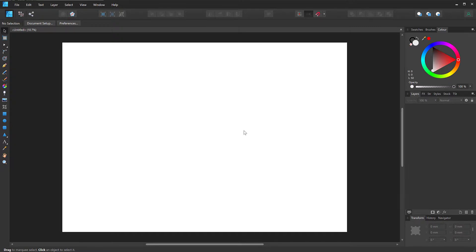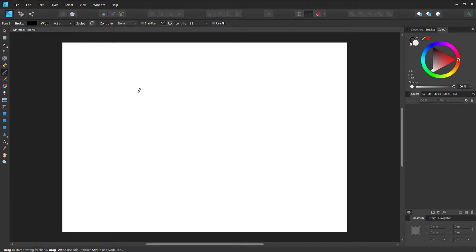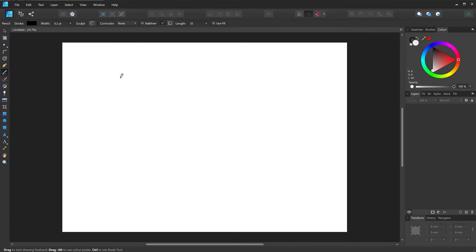So I have a new document here in Affinity Designer and I'm just going to use the pen tool, the pencil tool. You can use the pen tool as well to create a straight line or a curved line. It doesn't matter. So when I go to the pencil tool here, you can press N and just draw a line.